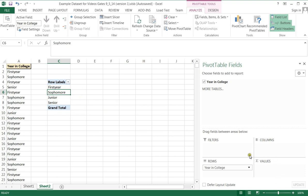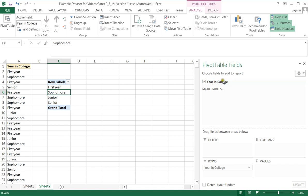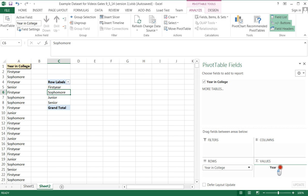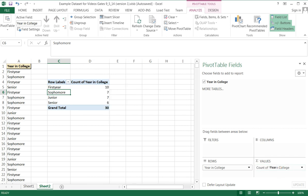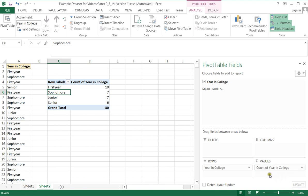But I also would like to have some values added to this table. So what I'm going to do is I'm going to drag this one data set represented by Year in College over here under Values. It doesn't take away anything else. It just replaces it or adds an instance of it into the Values area.